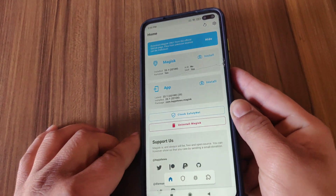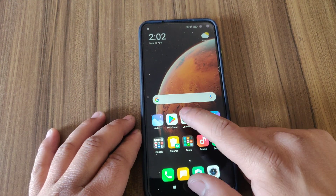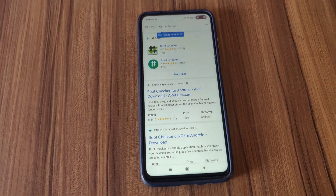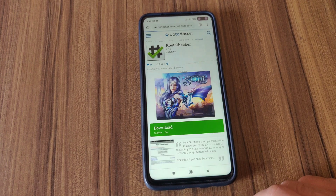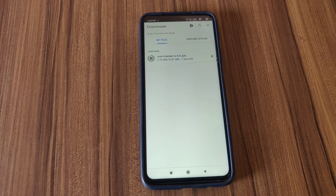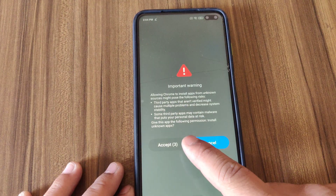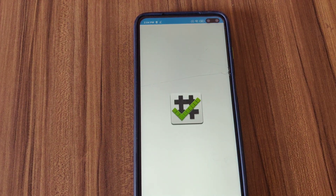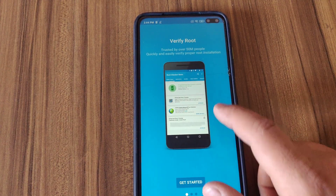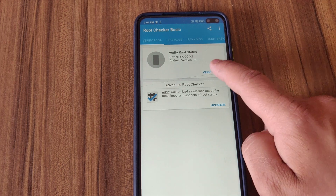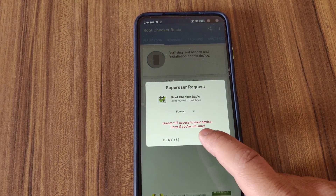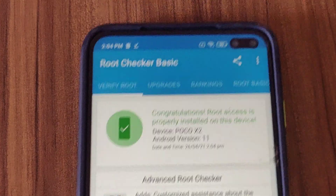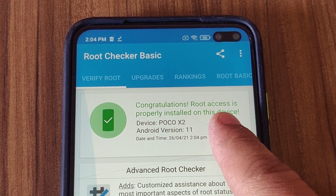Now let's check if my device is rooted or not. I'm gonna download the Root Checker Basic app. Open it, tap on 'Get Started', tap on 'Verify Root', and grant the permissions. Congratulations — our device is now rooted! By this way you can root your POCO X2 without installing any custom TWRP recovery.